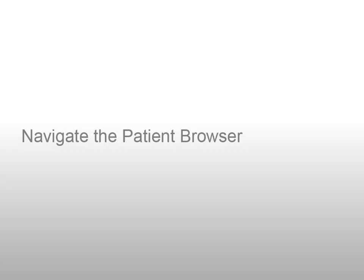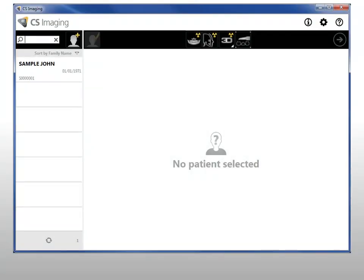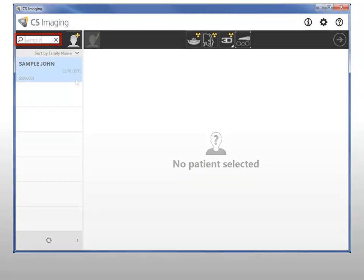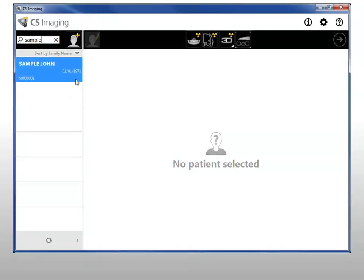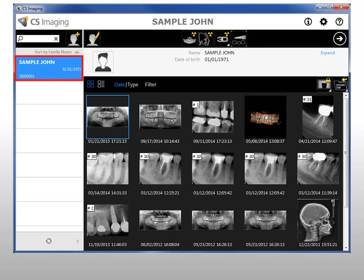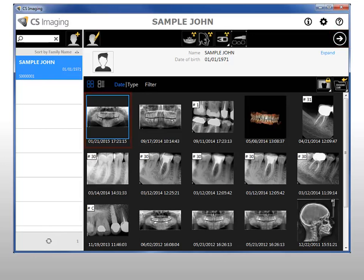Navigate the patient browser. When the patient browser opens, search the patient name here, or click to select a name from the patient list. To launch CS Imaging, you can use the Launch CS Imaging button or double-click an image thumbnail in the patient history.